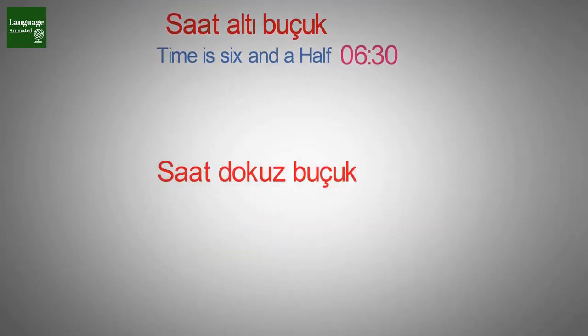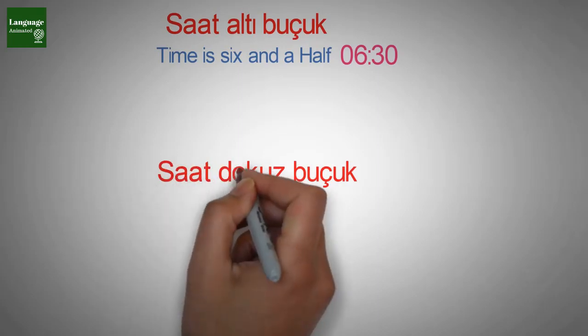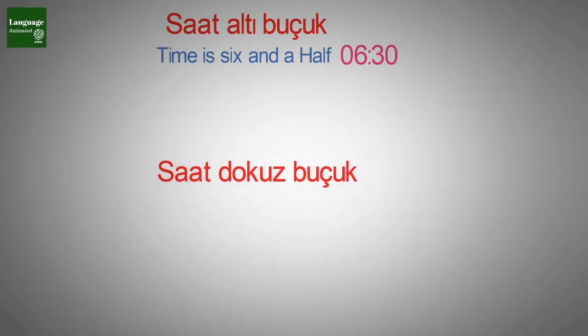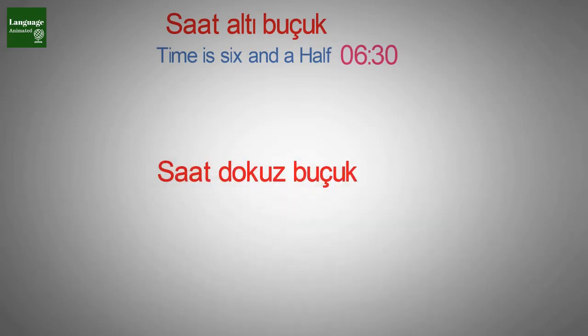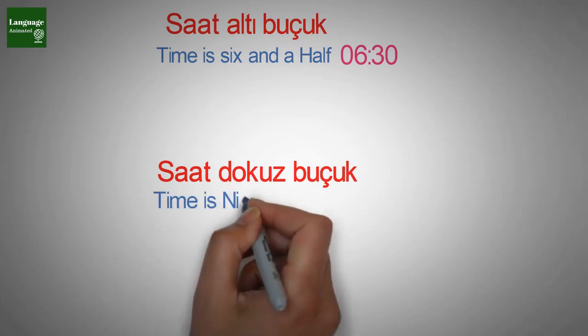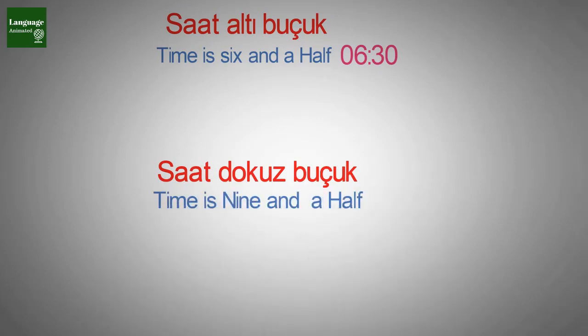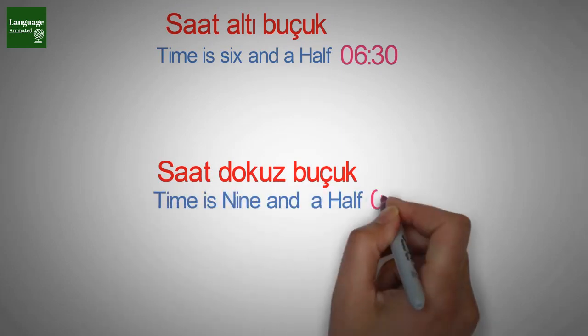Saat dokuz buçuk, saat dokuz buçuk, saat dokuz buçuk. Time is nine and a half.